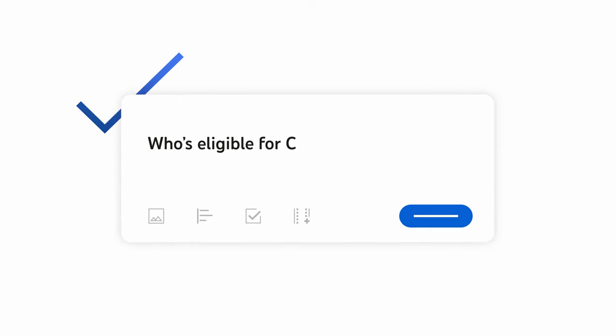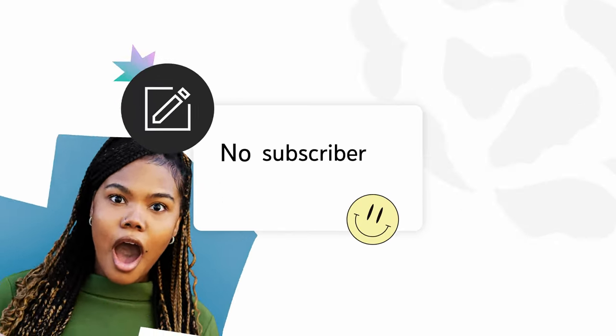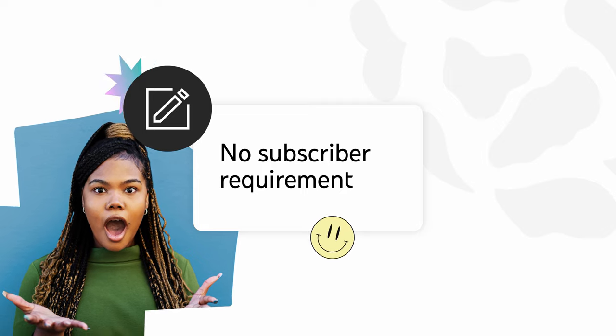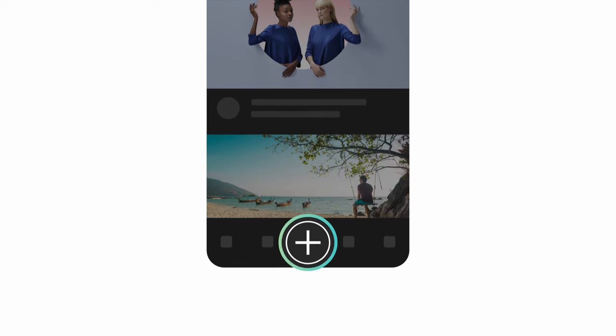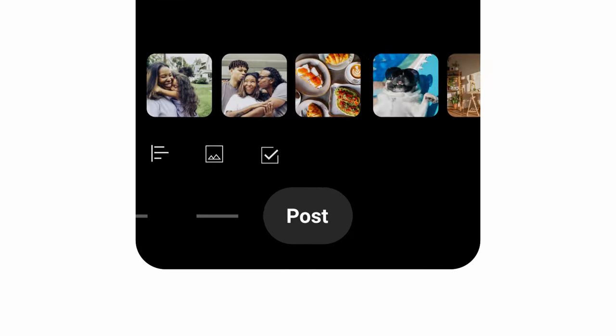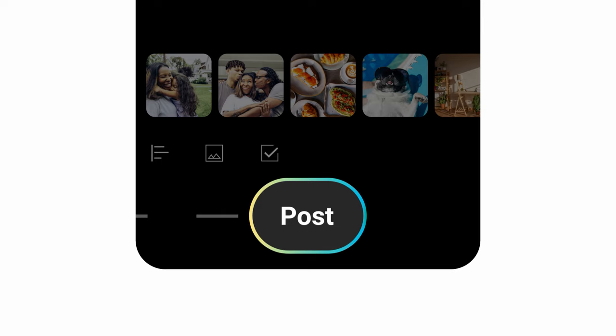First, who's eligible for community posts? There's no subscriber requirement to post. In the YouTube app, tap the Create icon to see if you have access to post.